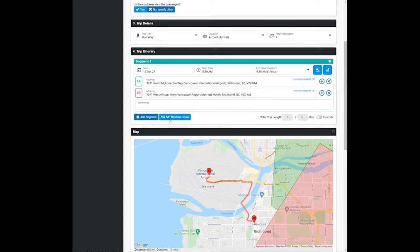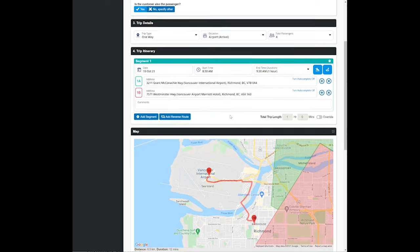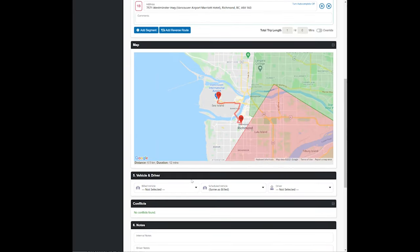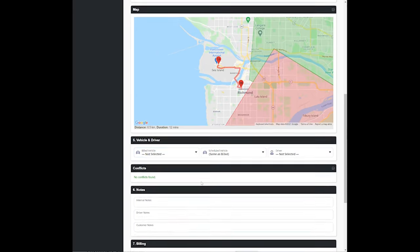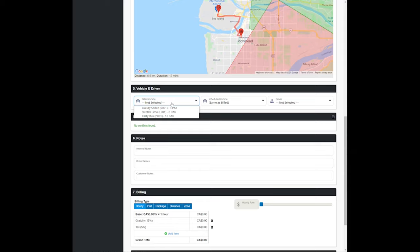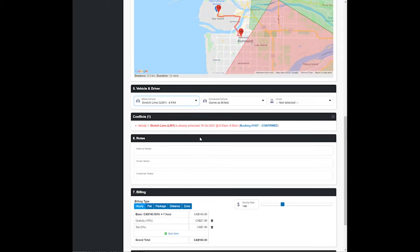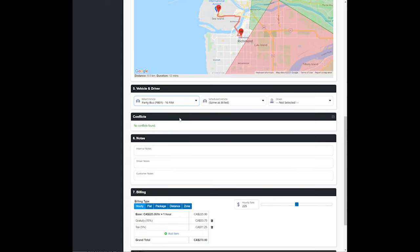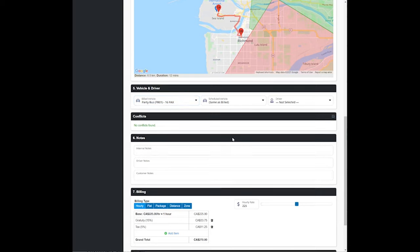If I wanted to add reverse route it would just take these addresses and flip them, so it makes it very easy for return trips. Then I will select this vehicle. Oh I can see there is a conflict here, so I'm going to select a different vehicle as it has pointed out that there's a conflict. Okay, no conflicts found, perfect.